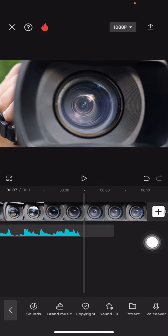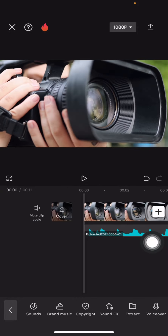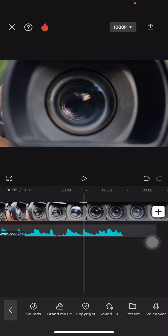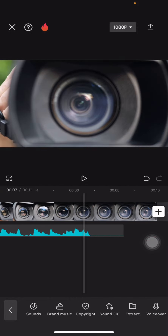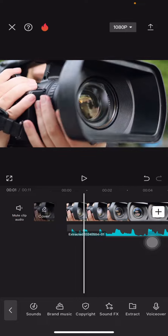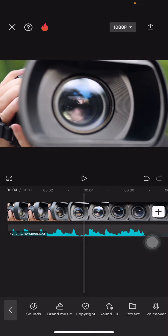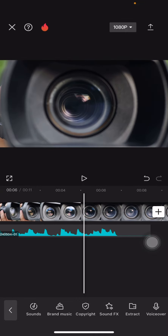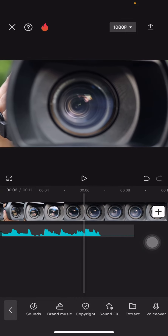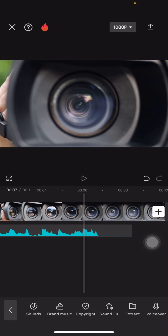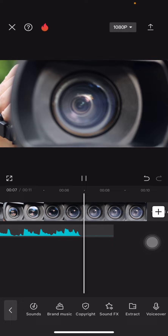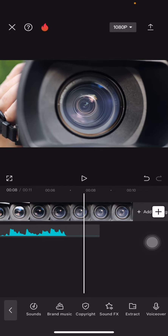Whenever you're done, you already have the songs added to your clip. That is the way, guys, how you can add any songs in CapCut. Hopefully you enjoy this video, and let's meet again in another tutorial.